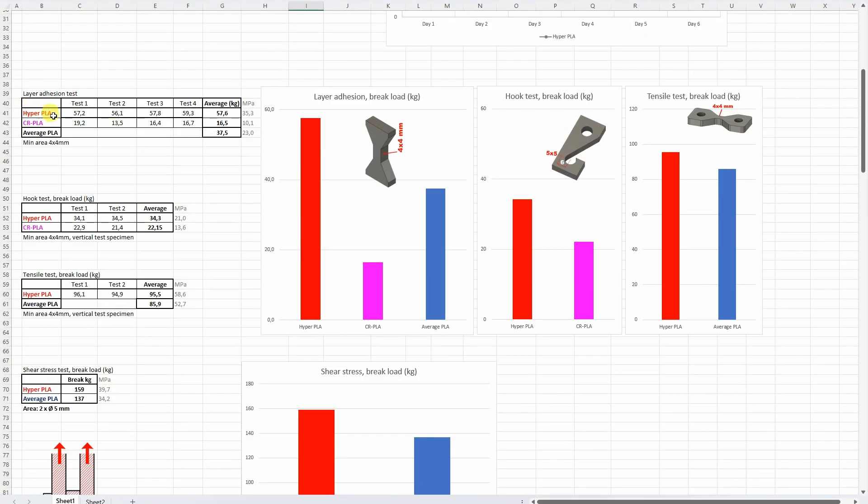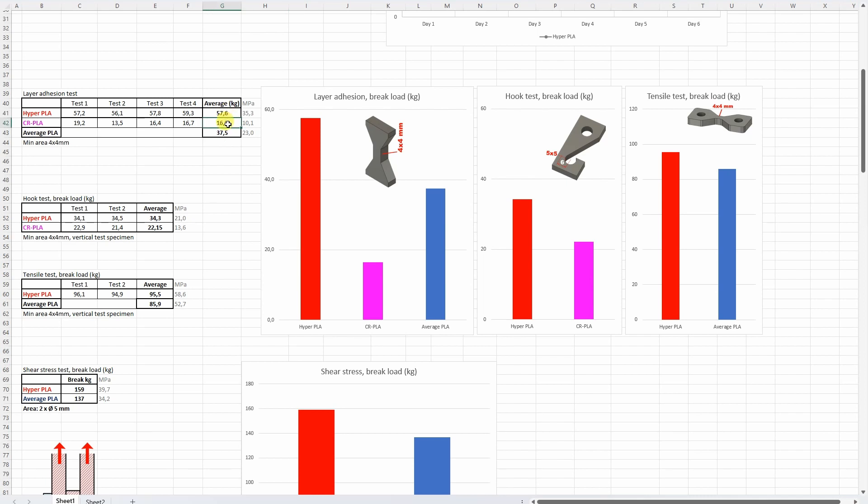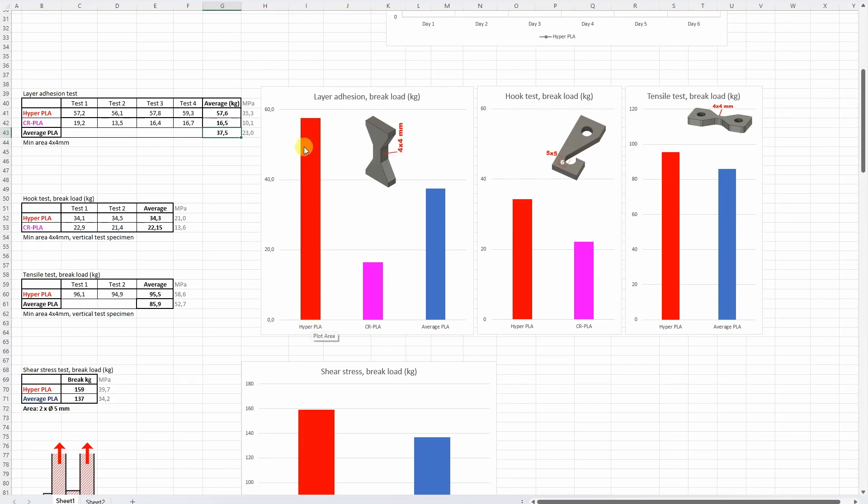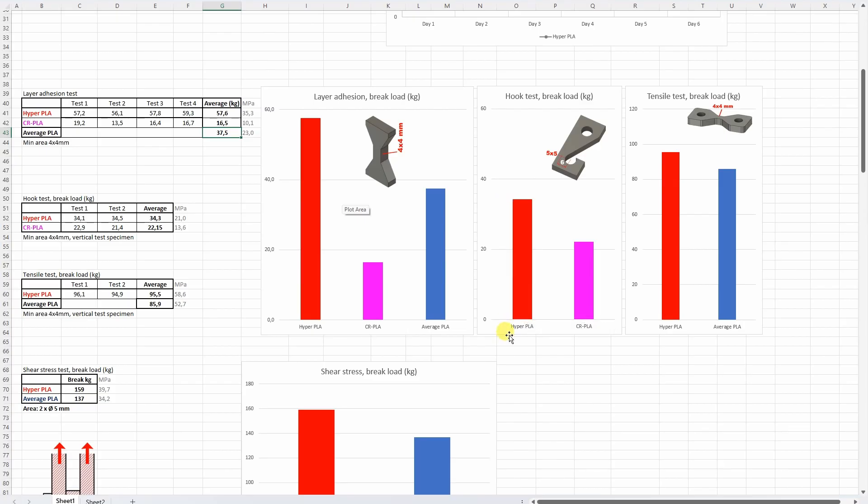And then I think the most important, the layer adhesion test. And here the CR-PLA was quite weak. Maybe this is designed to be printed slower. Maybe because this is one year old filament but this is very weak. Anyway I included here the average PLA and compared to this the Hyper PLA even printed on these higher speeds significantly has better layer adhesion. The hook test here it was compared only with the CR-PLA because I don't have that compared to this for the average PLA. And here the Hyper PLA was stronger.